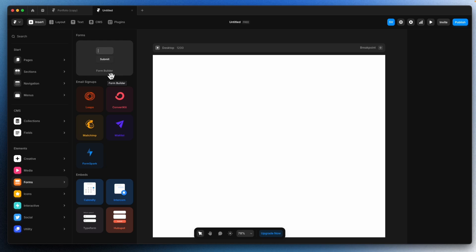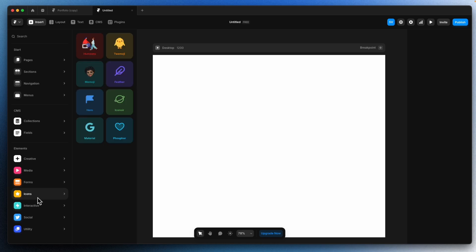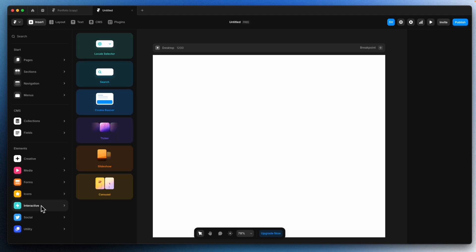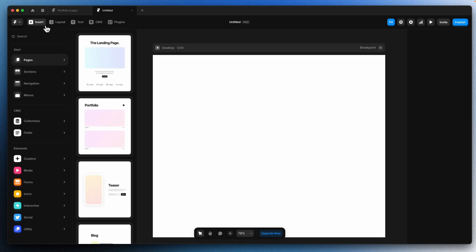We will cover everything. Again we have email signups, icons, and interactives. These interactives are important, which we will be using in our design. Framer already has these predefined interactives that you can just drag and use in your designs, making things easier. That's about the Insert panel.